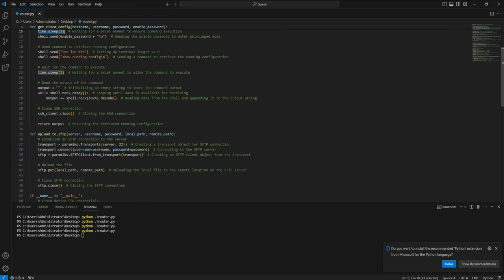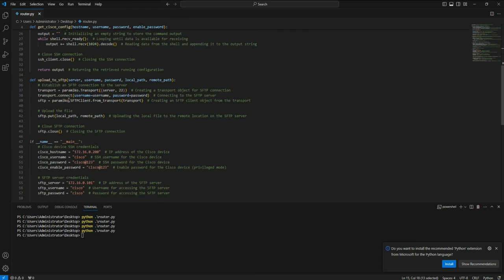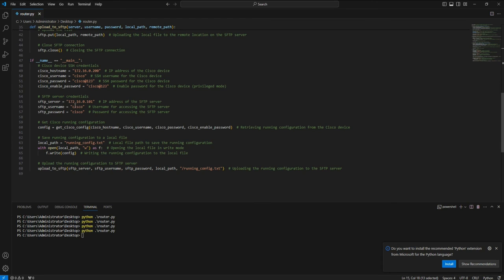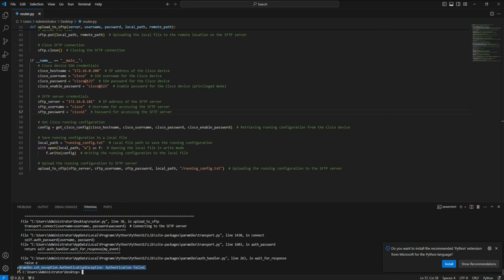There can also be instances where the SFTP server is not responding to your username or password. Let me show you what happens if I enter a wrong password. You can see I'm getting an 'authentication failed' error, which means my username or password is incorrect. You have to be very careful to ensure the SFTP username and password are correct.